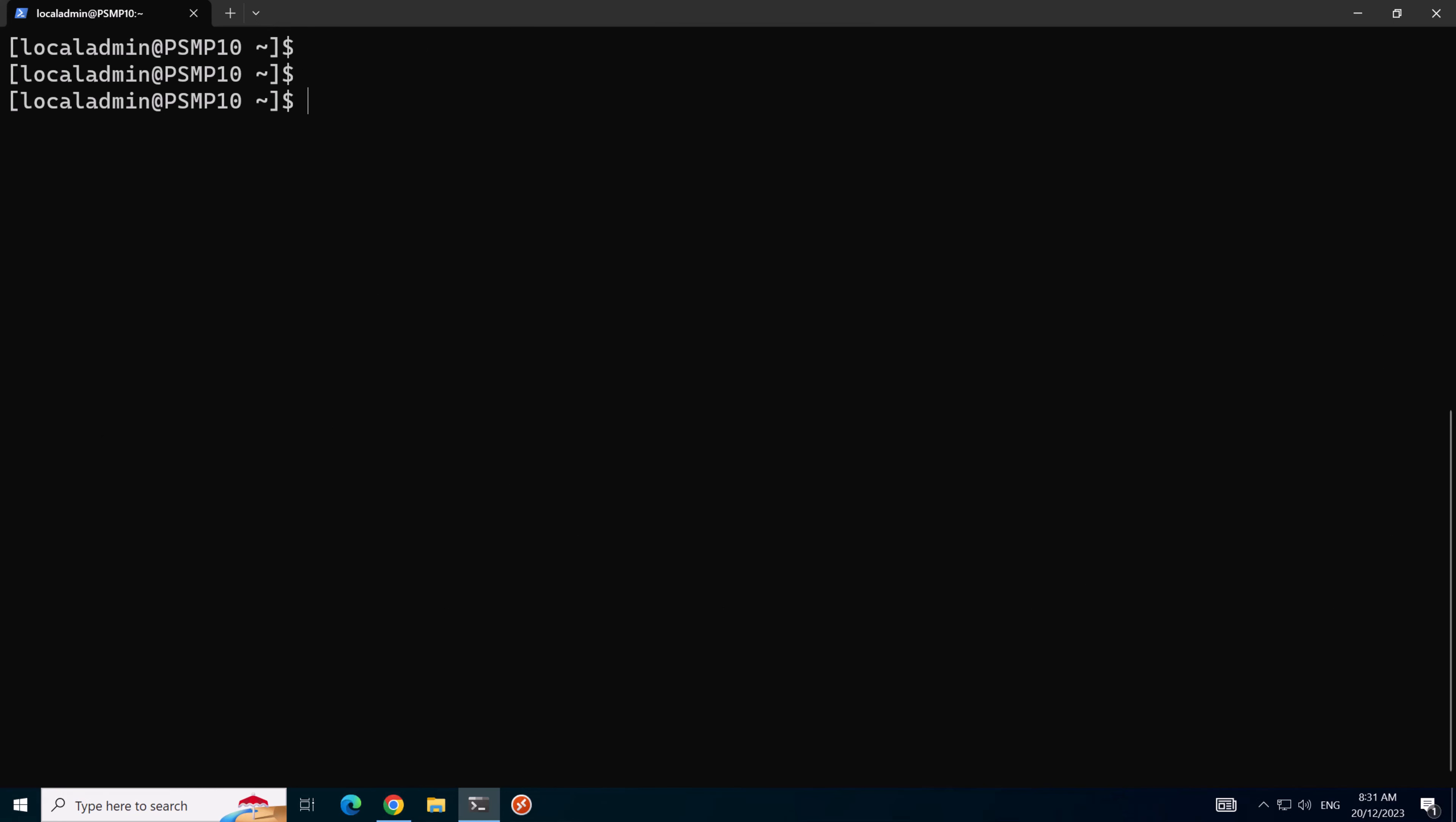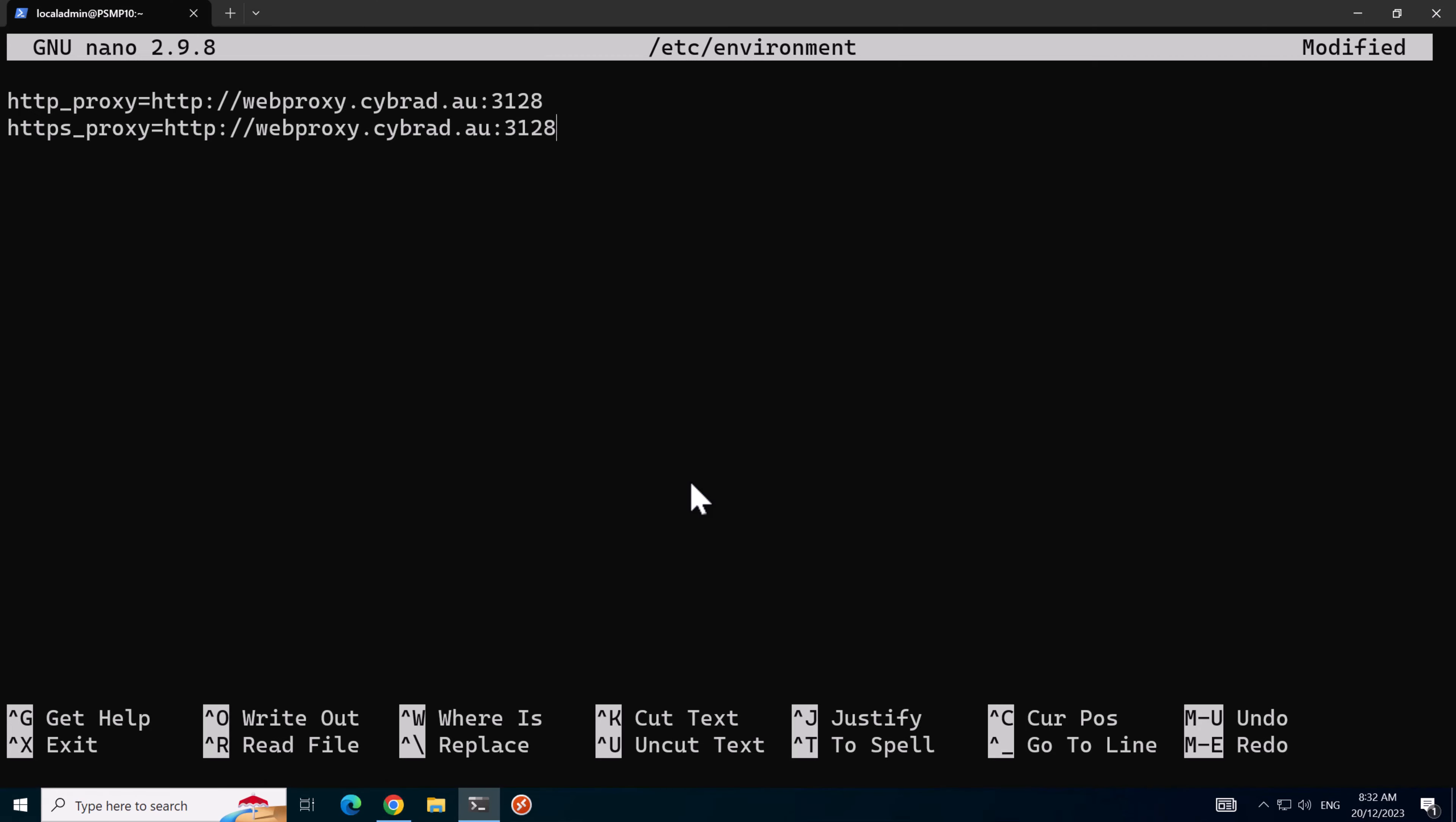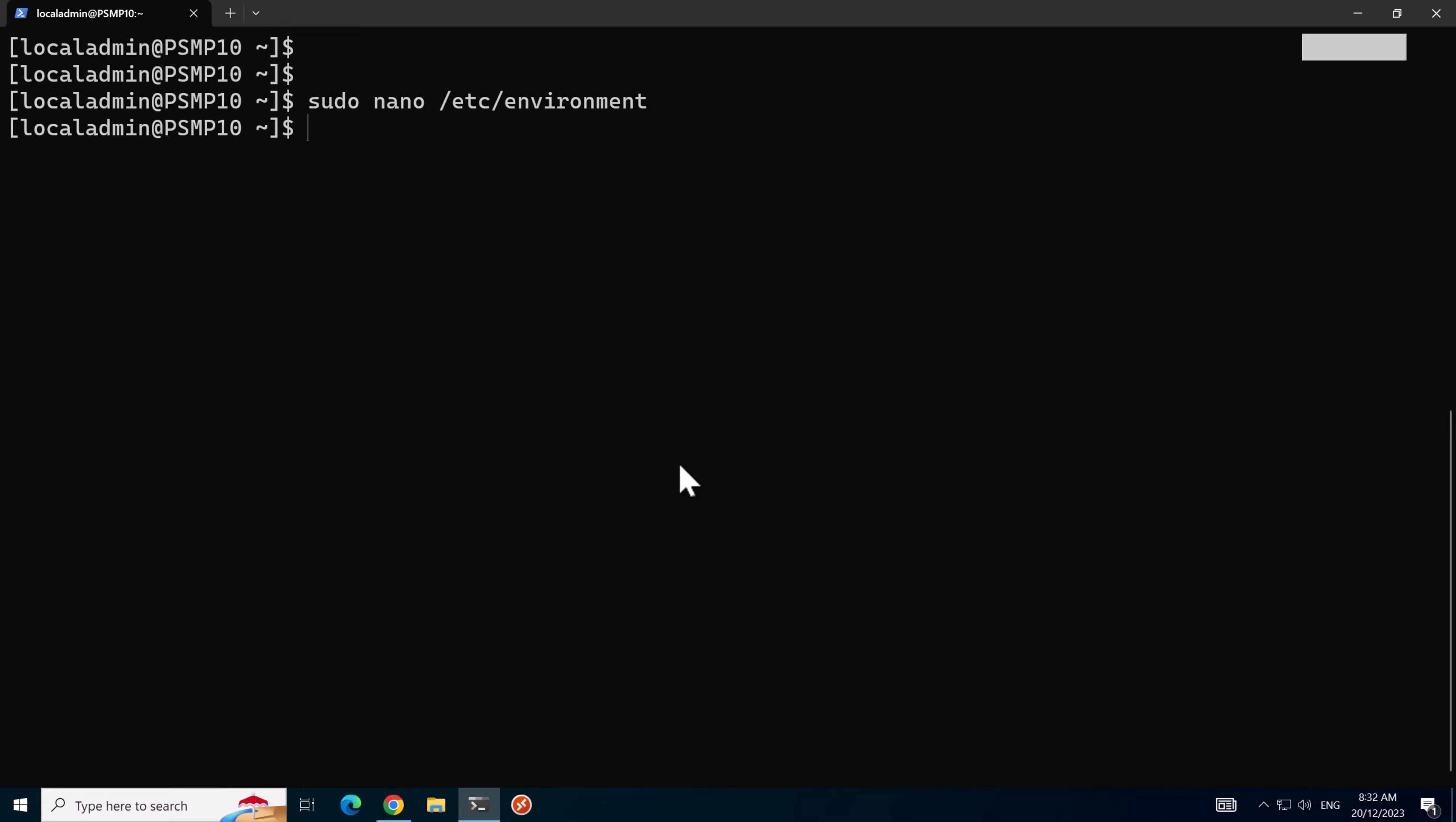The next step we need to do is edit the environment variable, so we'll run sudo nano and etc slash environment file here and enter in our proxy details here. We'll hit control X and Y to save and enter to confirm.